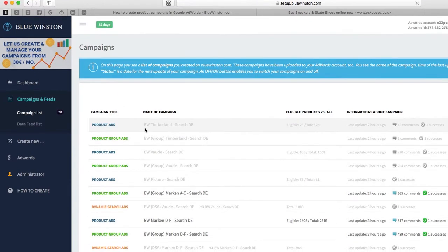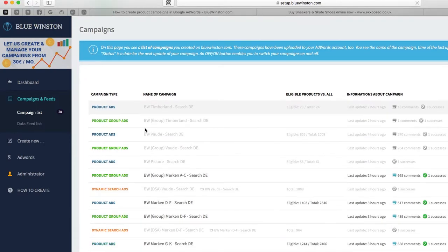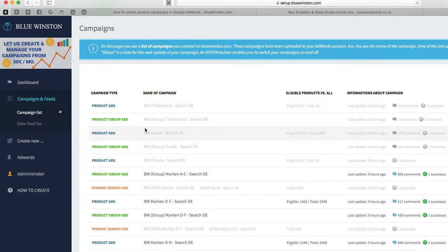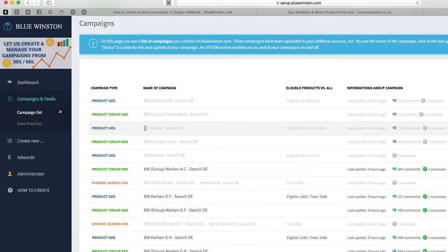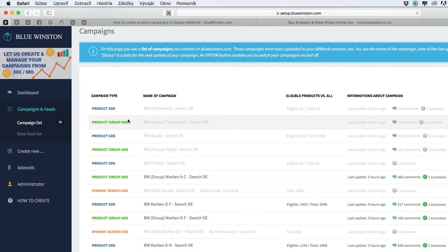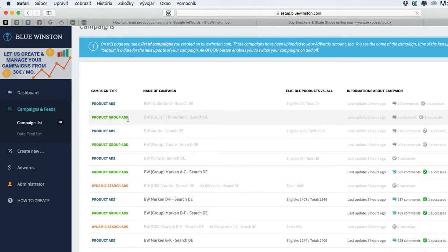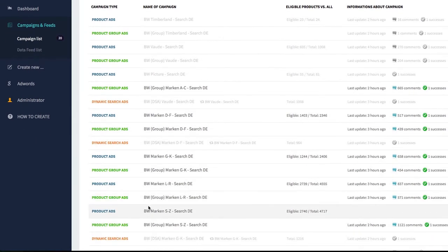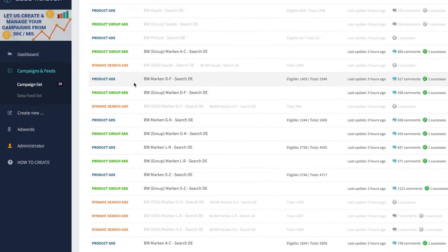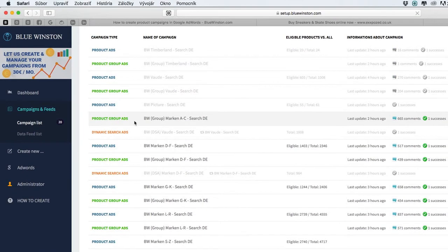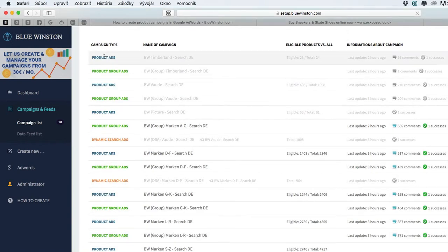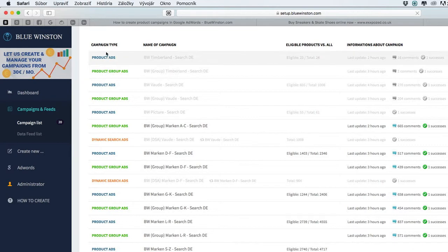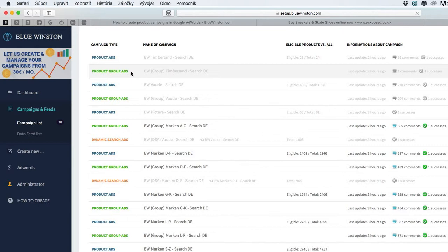But now you can see an account, one of our clients, where you can see all created or previously created campaigns. They are marked by some color and name, so these names symbolize or represent the campaign type.